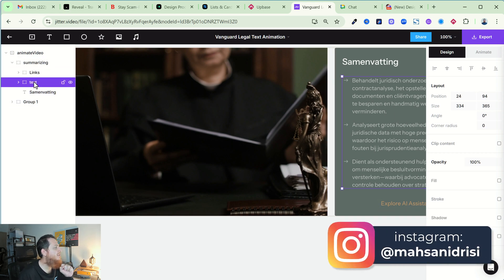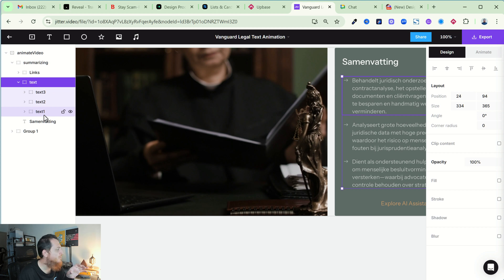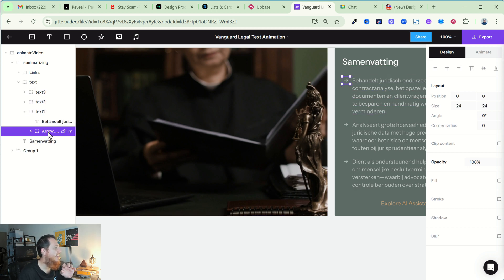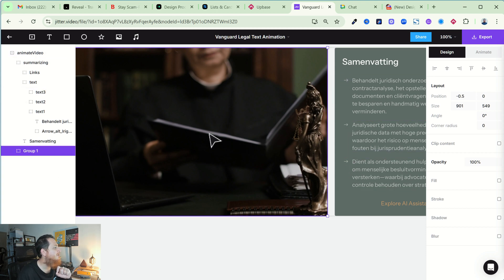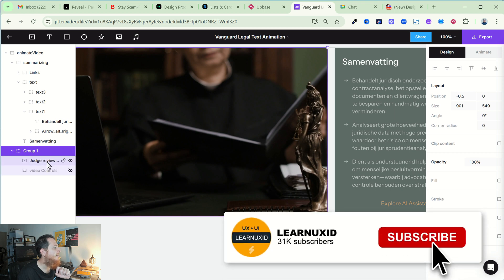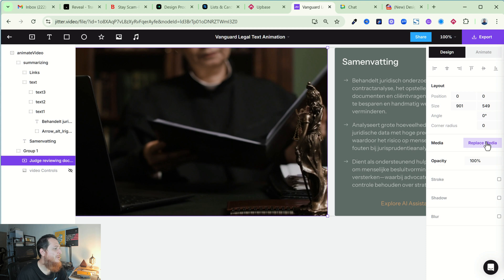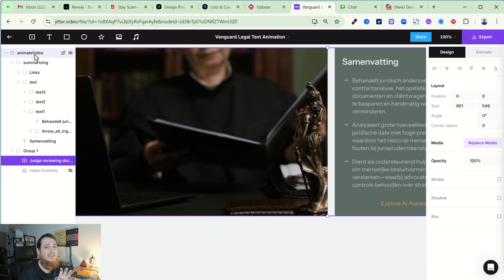I have links, I have text, and inside text I have three text groups — that's why they are moving on their own. Inside the text I have this arrow, which gets different treatment. For the video I'm using Group One. On the right we have layout, alignment, positioning, angle, corner radius, media replacement, opacity control, stroke, shadow, and blur.